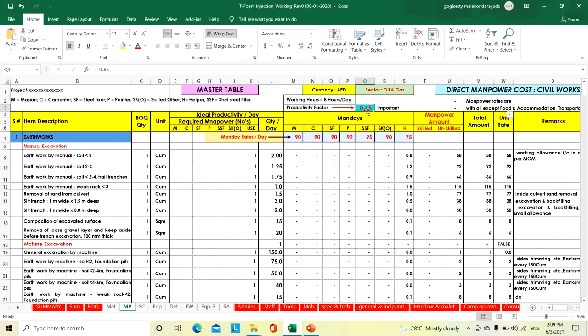I will explain how we arrived at this 0.65 — on what classification and what percentage efficiency we arrived at this 0.65 — I will explain in detail.